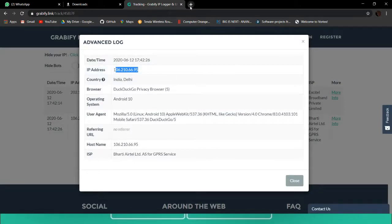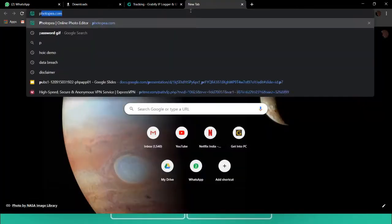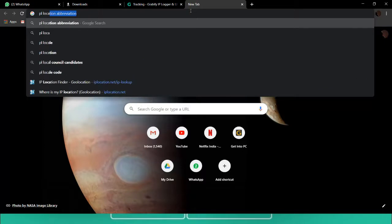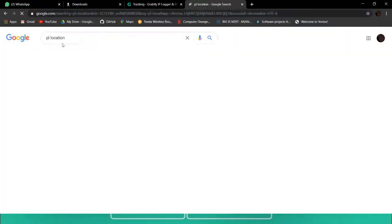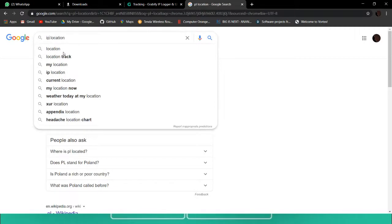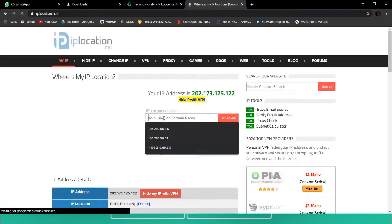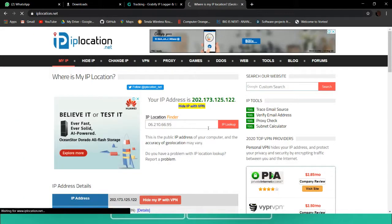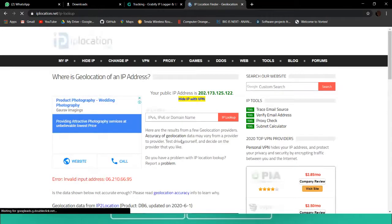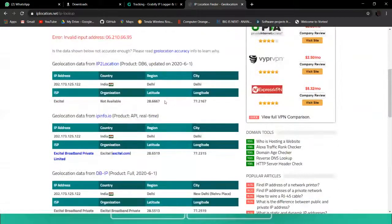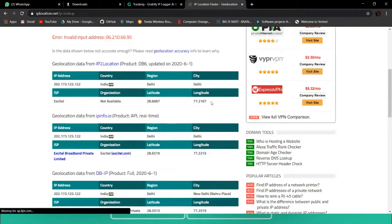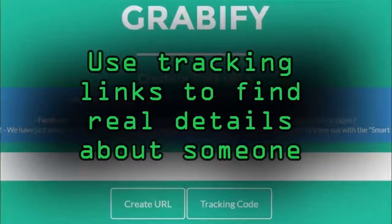I can see Aman has clicked the link. I now have his IP address. I can simply go to an IP locator, paste the IP, and do an IP lookup. I get the latitude and longitude. His region and city is Delhi. This way I can quickly get an idea of whether the person is legitimate or not.